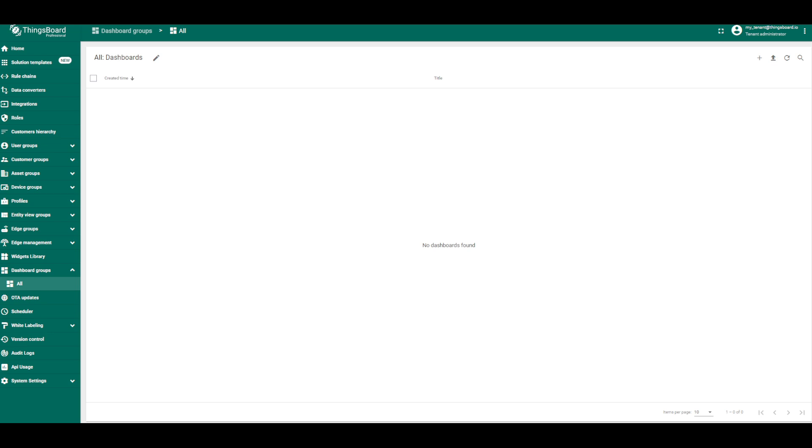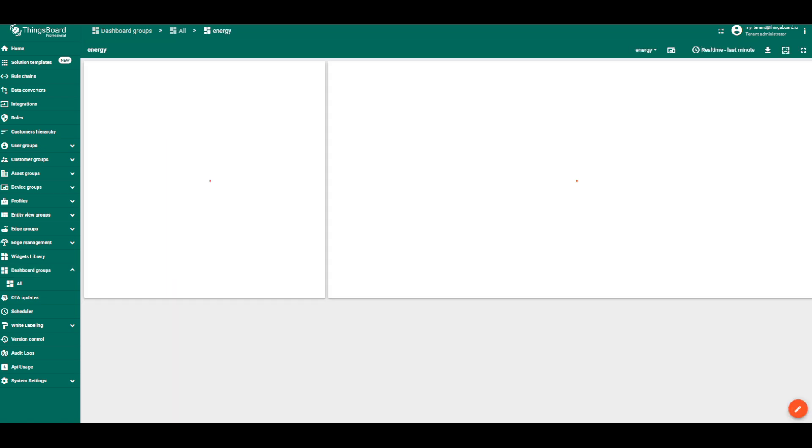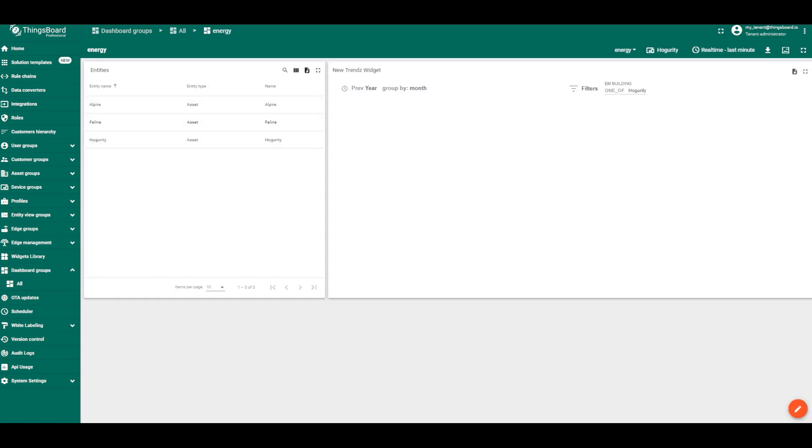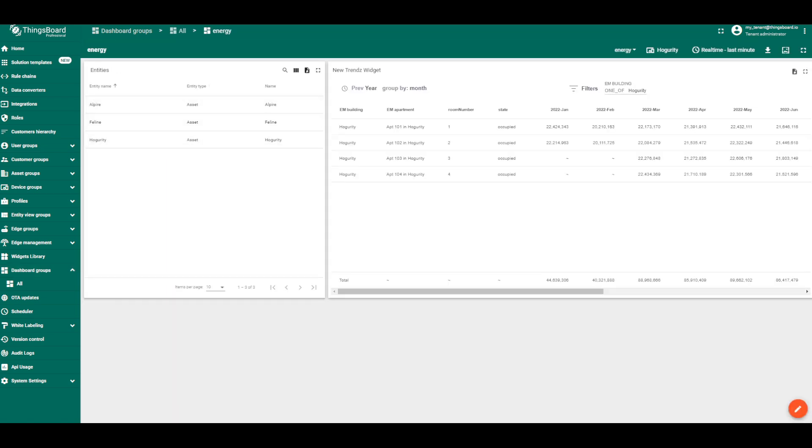Now we are on the ThingsBoard dashboard. As we can see, on the left side we have a ThingsBoard table and the right side we have a Trends table that we have created now.